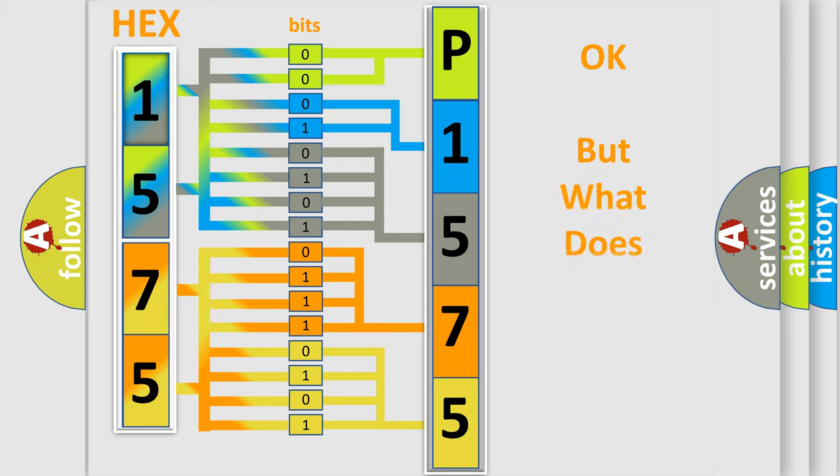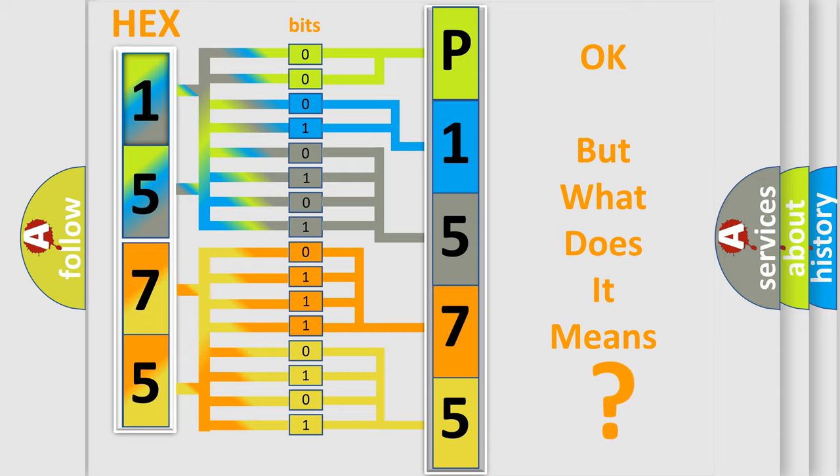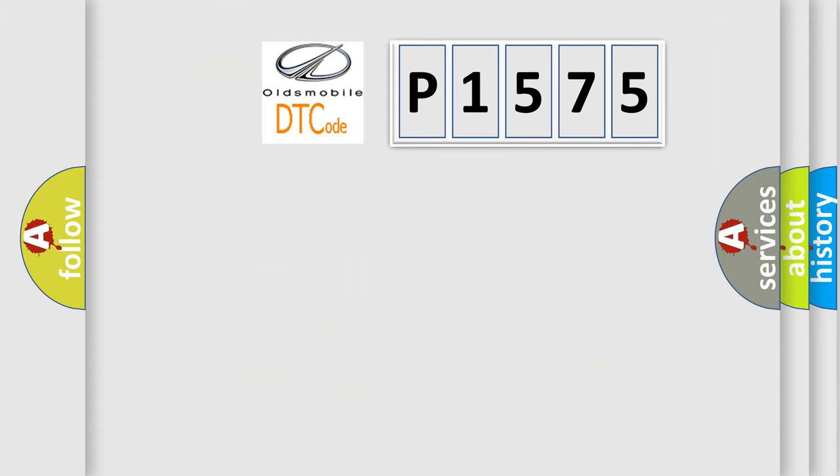We now know in what way the diagnostic tool translates the received information into a more comprehensible format. The number itself does not make sense to us if we cannot assign information about what it actually expresses.